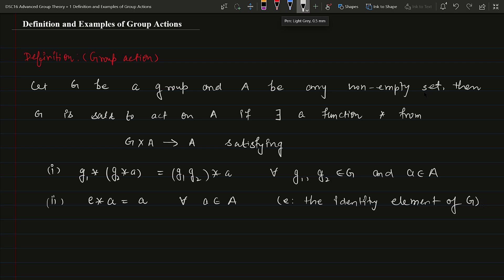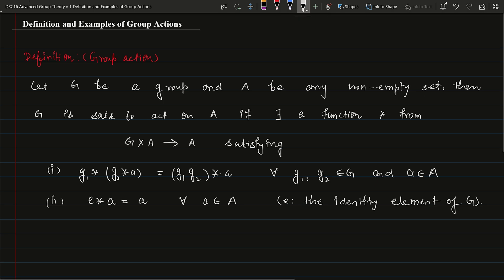So this is the definition of group action. Basically, a group action G star A to A is a function denoted by star which satisfies these two properties. Any function that satisfies both properties will be called a group action. Here, the elements of A are written on one side and the elements of G on the left side — this represents a left action.